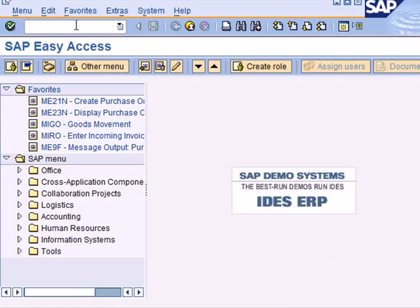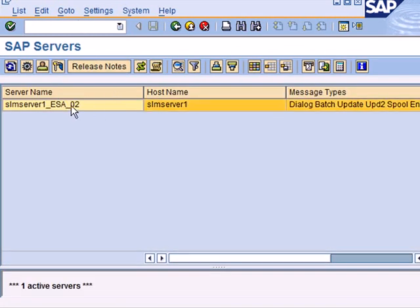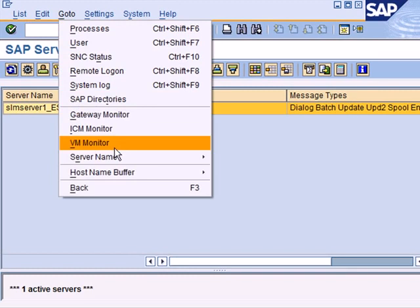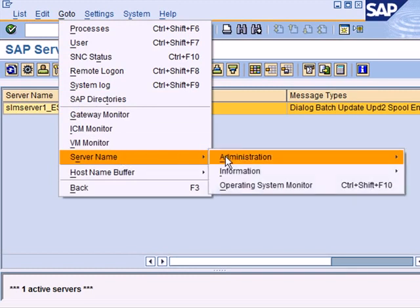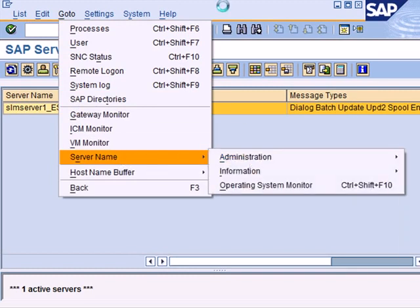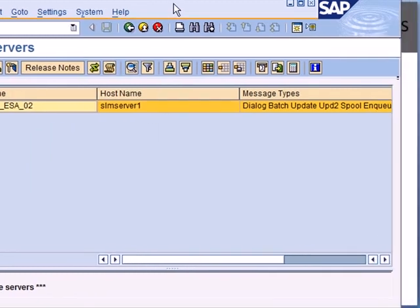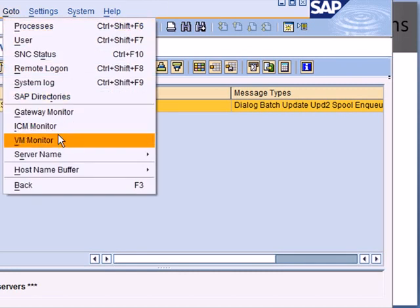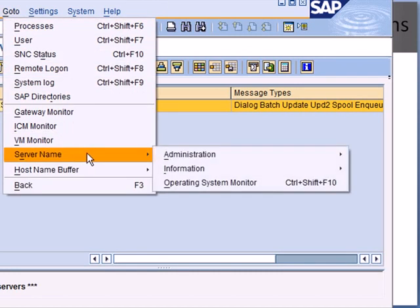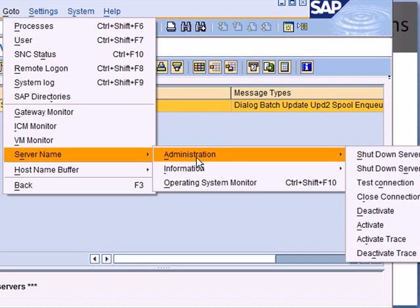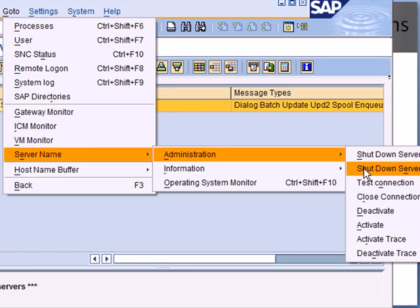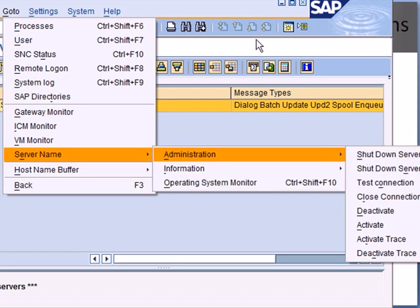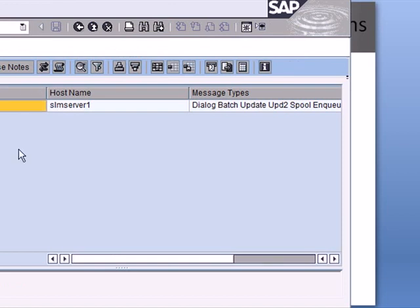Transaction SM51 displays all instances that are currently active in your SAP system and you can not only access numerous other transactions from here but also execute them for a specific app server that you select. So let's have a quick look at SM51. There is only one server and if I go to server name administration, you have various things like you can shut down the server, hard shutdown, soft shutdown, deactivate or activate trace.